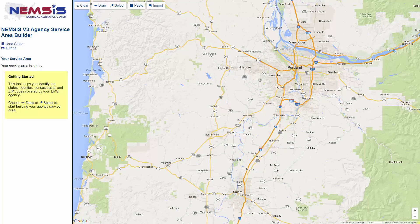Go to the Reporting Tools menu, then Reports, then Agency Reports, and find the link to the Service Area Builder. When you visit the Service Area Builder, if you give permission to share your location, it will open to your general location. I'm in the Portland, Oregon area, so it is open to that area on the map.